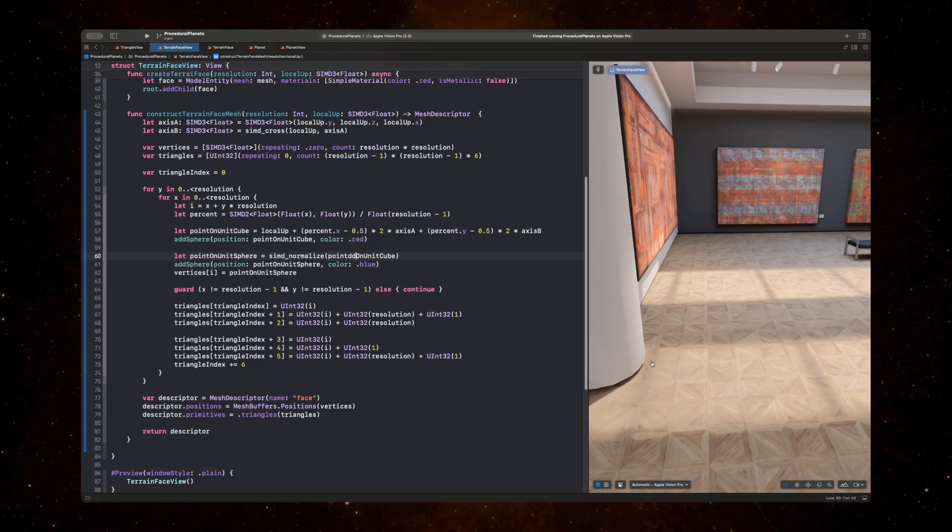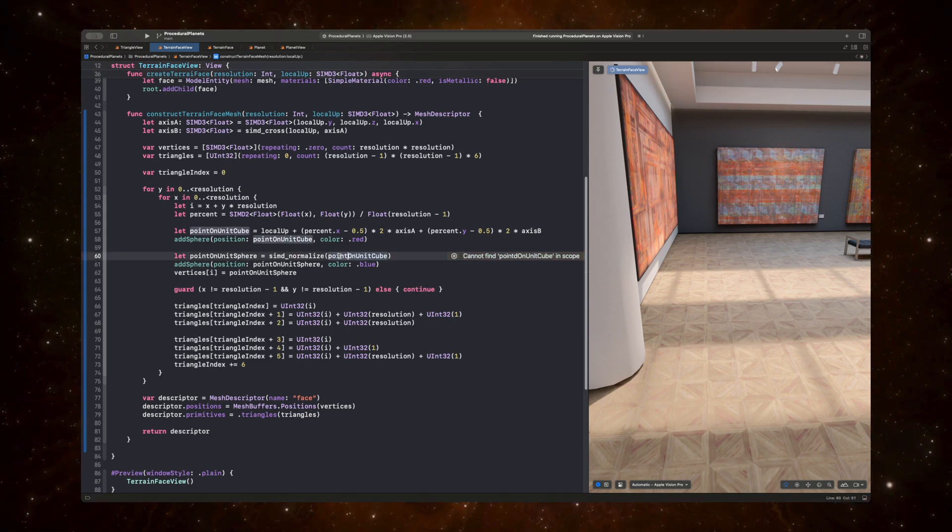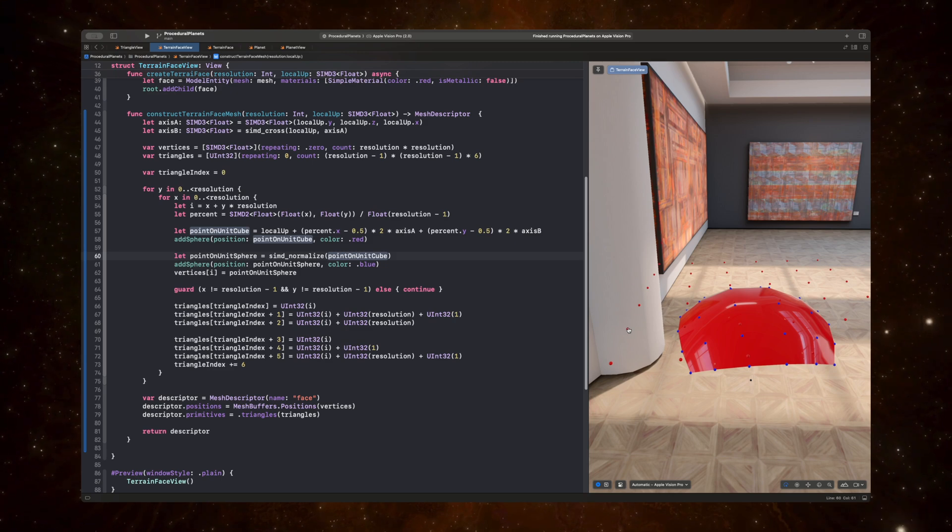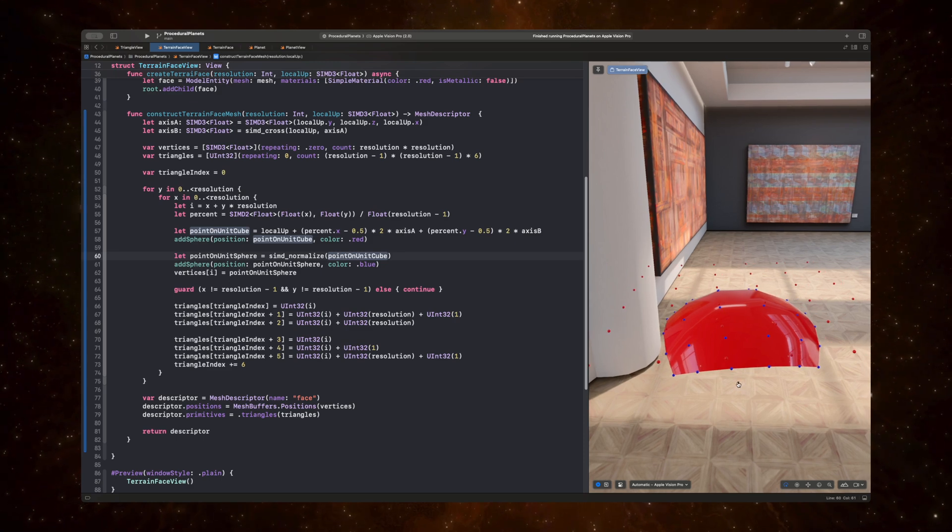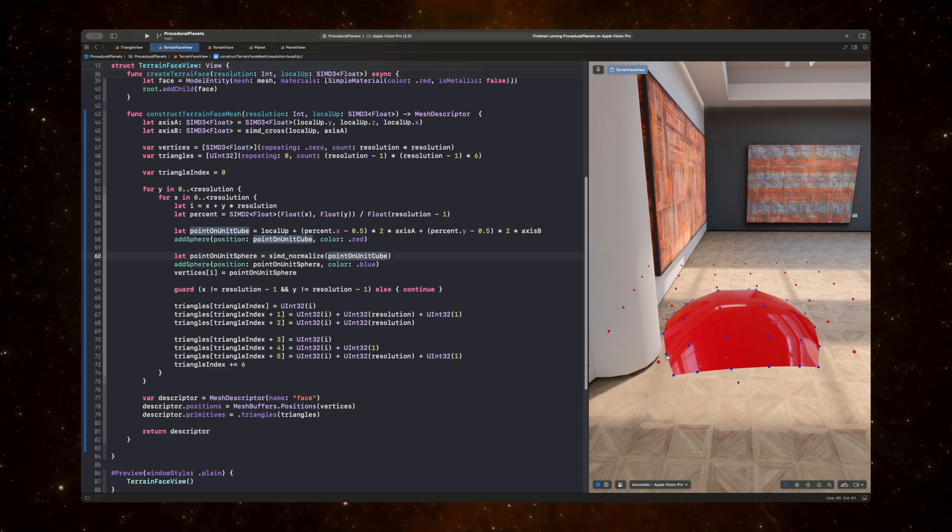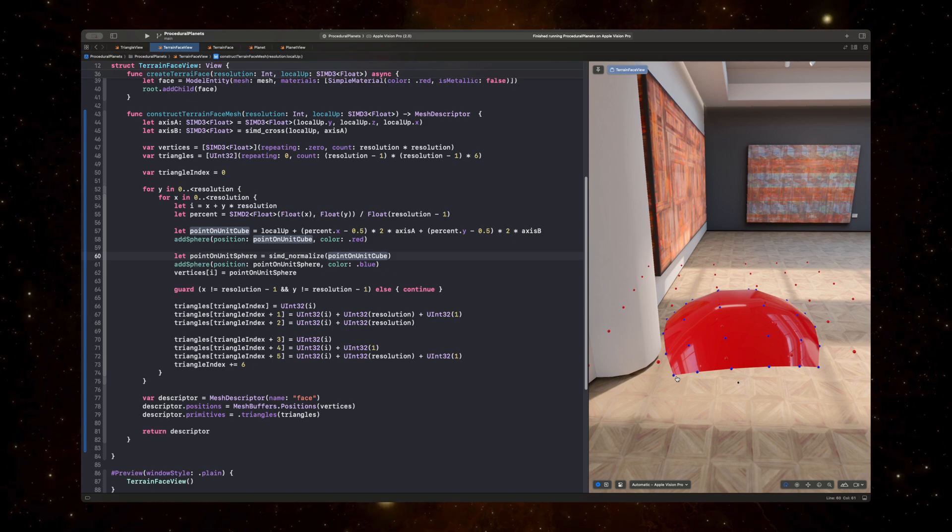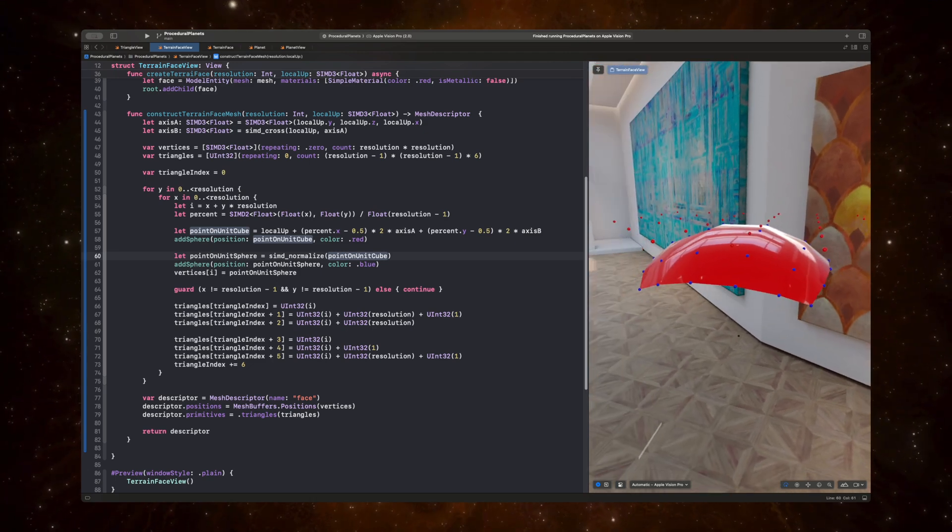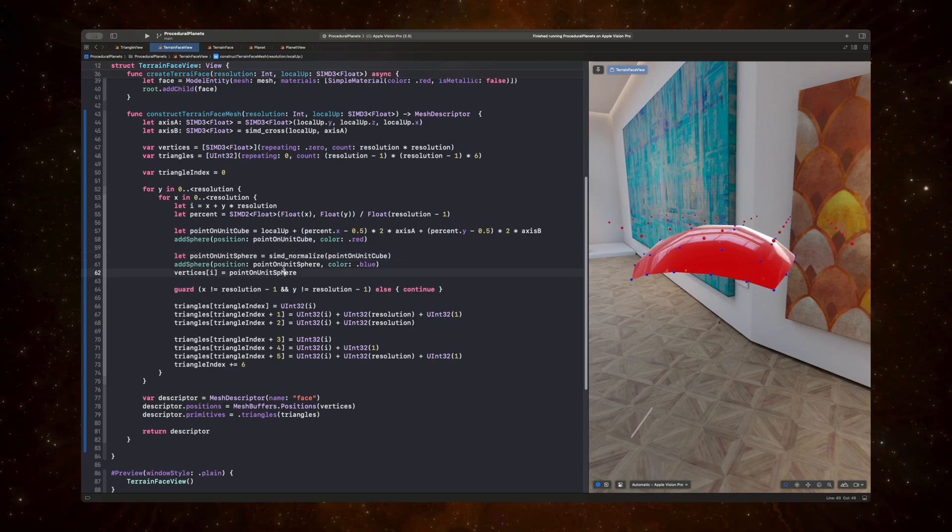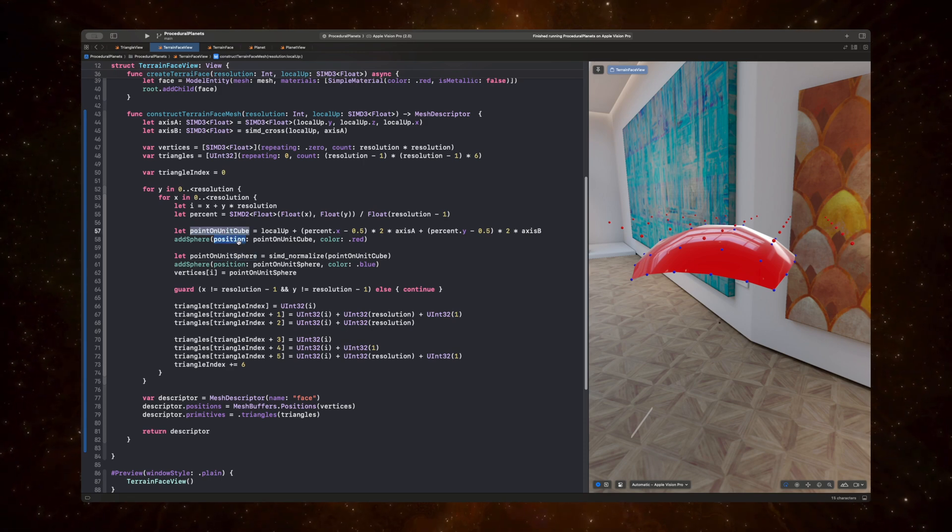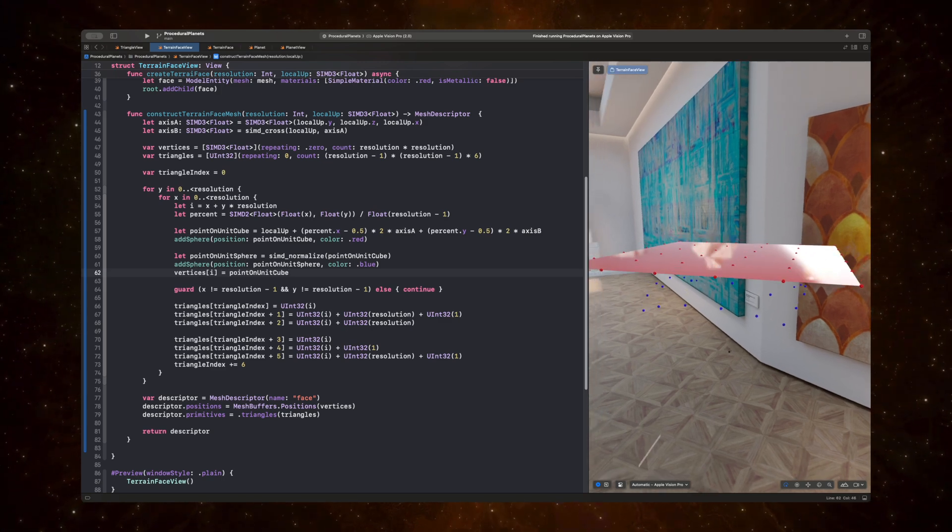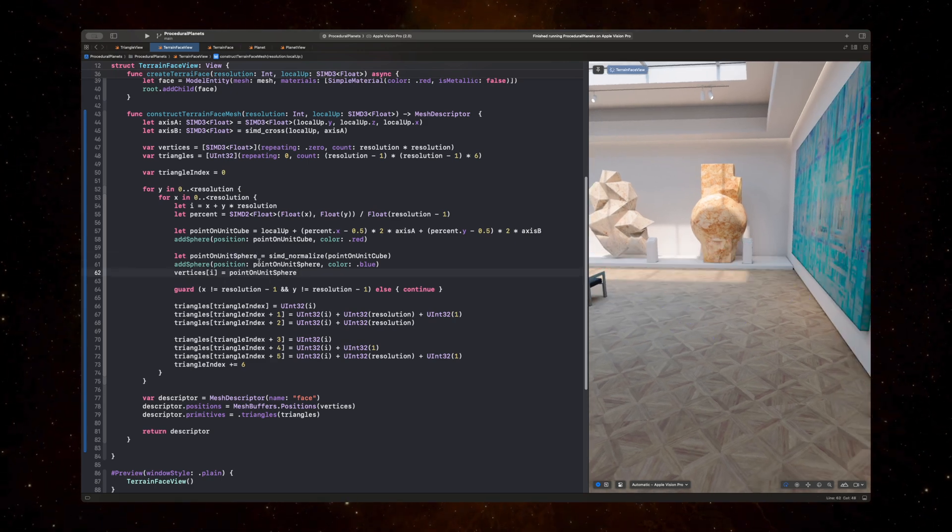And so you can see that the outer points on this square are further away from the center, from the origin, than the inner points. And so when we're normalizing it, we're ensuring that they're all equidistant from the origin, which ends up resulting in this spherical-looking shape. For instance, if I were to set the vertex to be the point on unit cube instead of unit sphere, we can see that we just get a sphere, right? But we're actually setting it to the point on unit sphere.